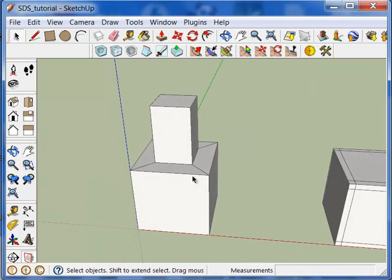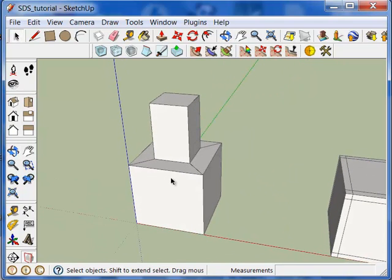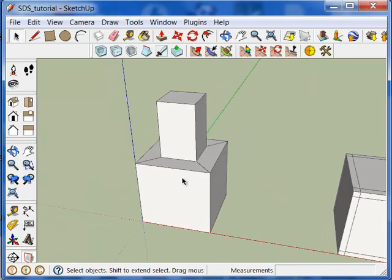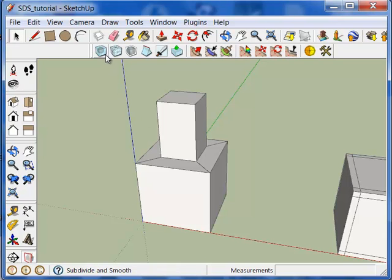In Artisan, what you do first is you will select either any number of faces, a group, or a component in your model, and then press the Subdivided Smooth icon here.